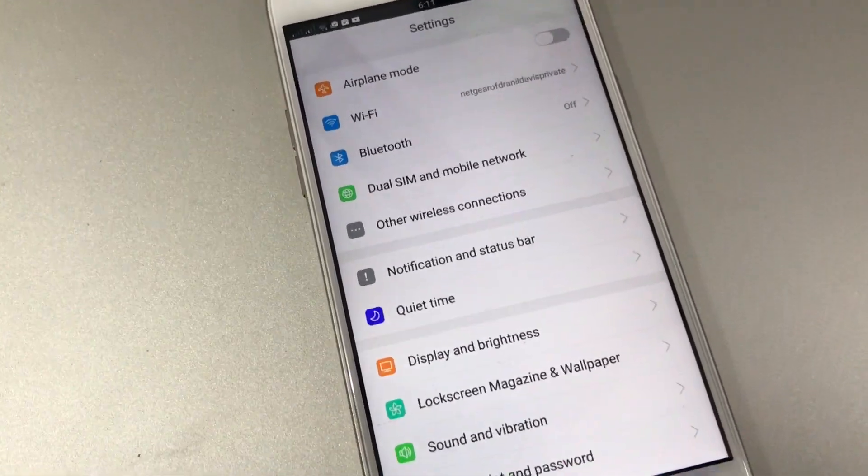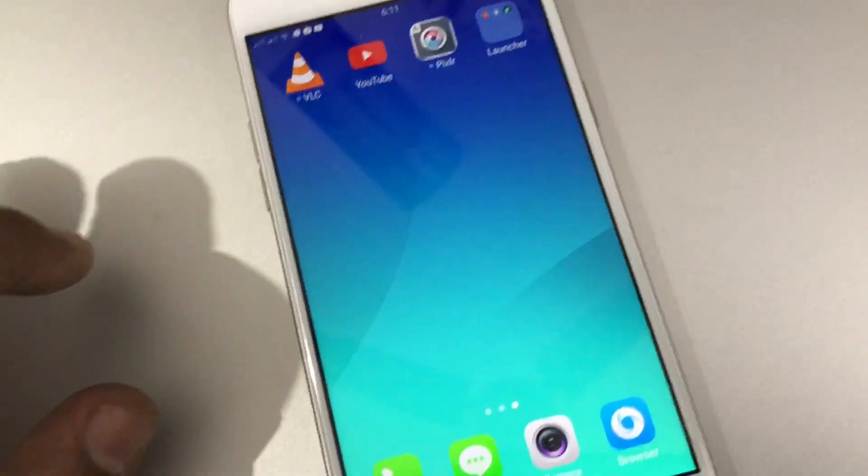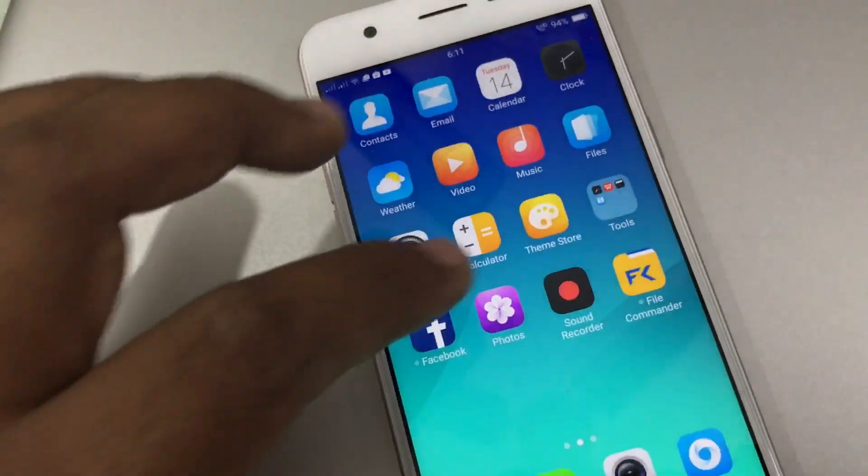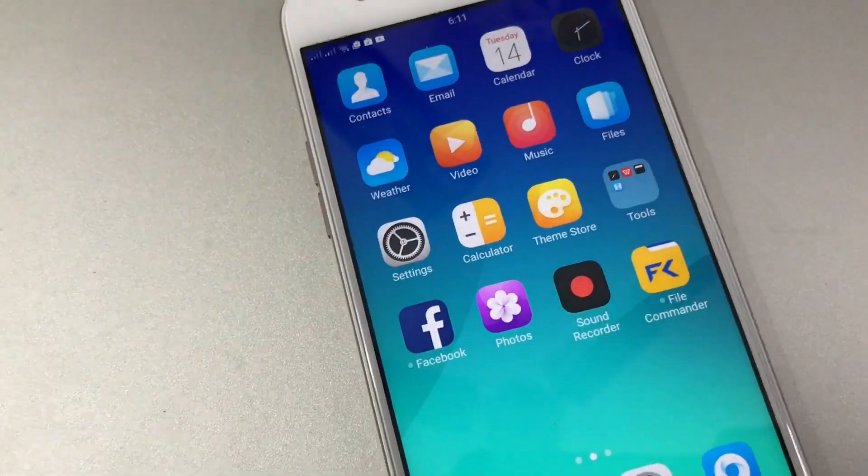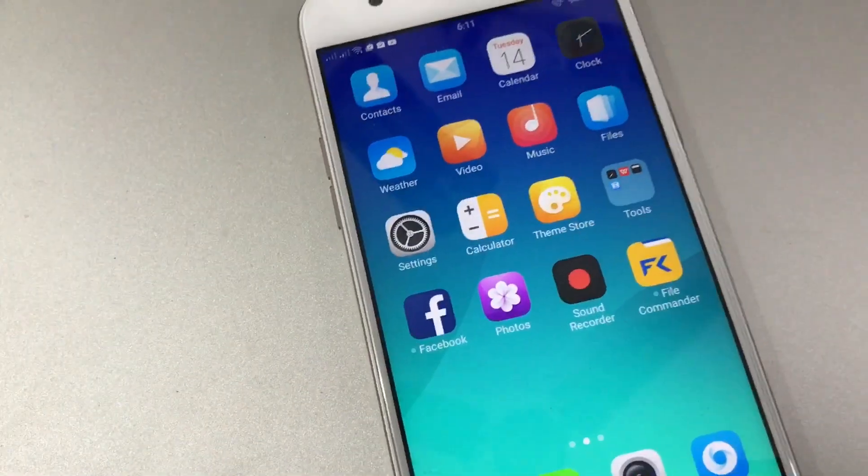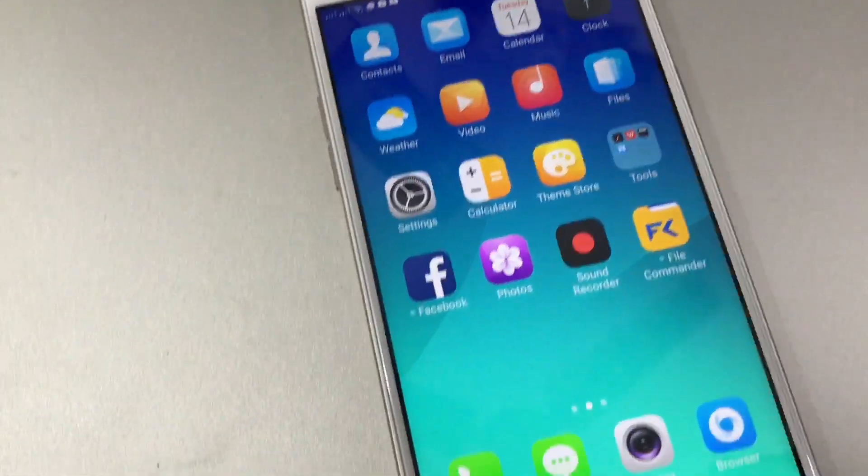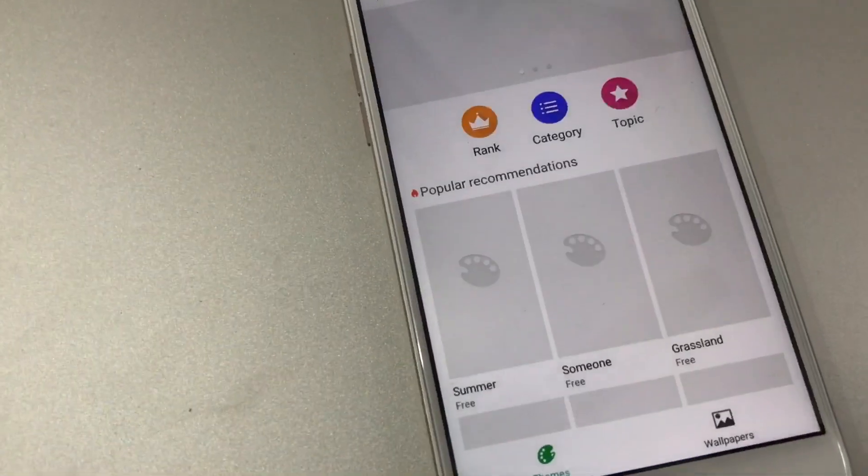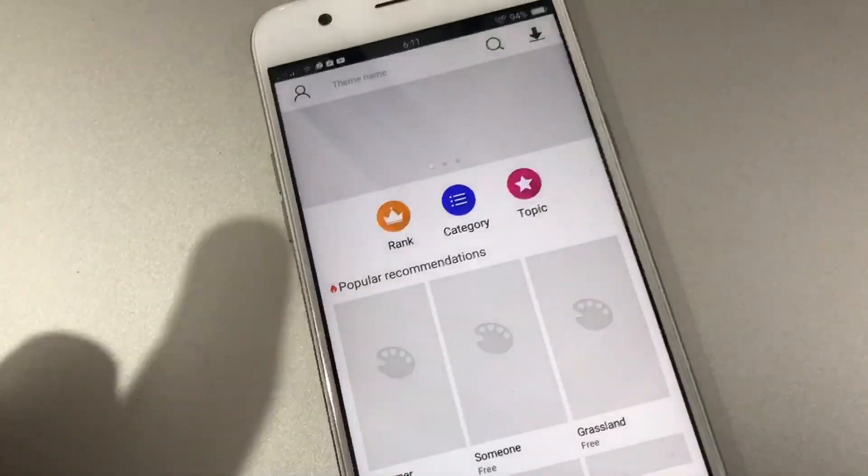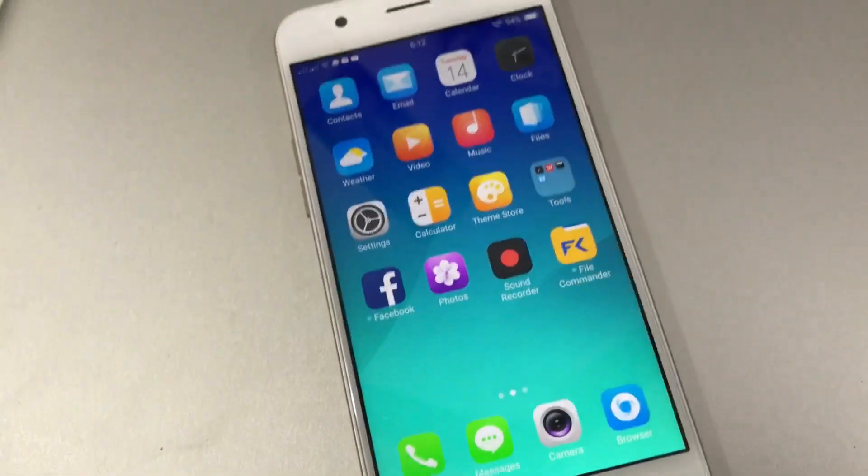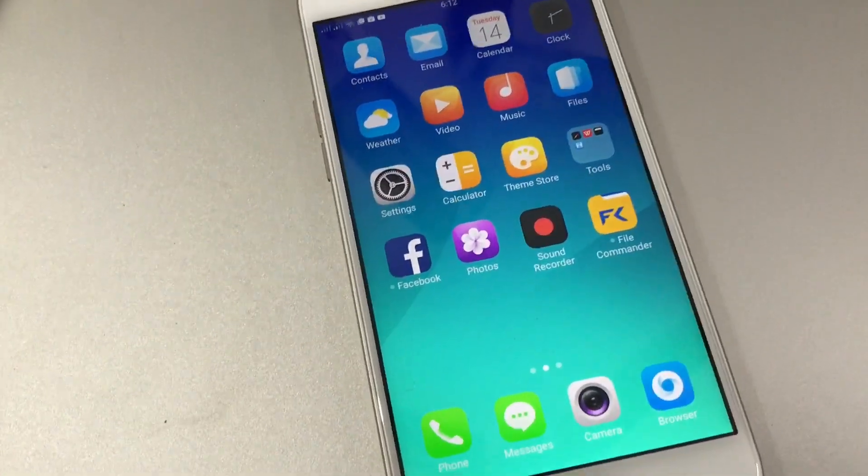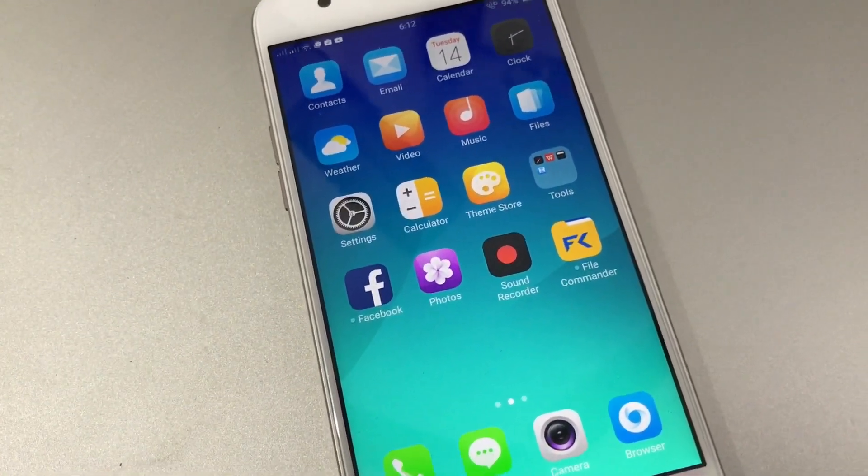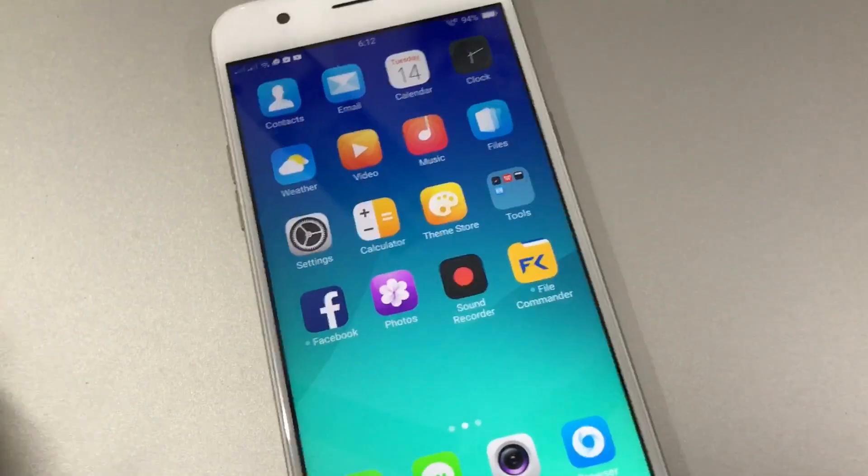Now if you try to change the default look, one option is to go to Theme Center where you can change the icons and background. But the problem is that even if you change the themes, you won't be getting the app drawer or other features which launchers like Nova Launcher have.